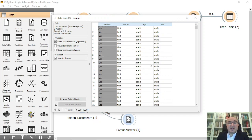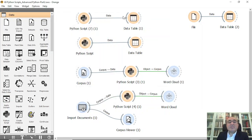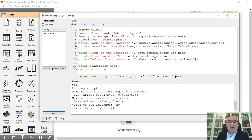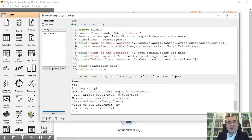The question is: can I from Python access this dataset directly and start working on it, do some classification, and access the learner? The answer is yes. This is the first example. In the Python script, we have data equal to orange.data.Table('titanic') — this is the name of the dataset in Orange Data Mining. For the learner, I use orange.classification.LogisticRegressionLearner.